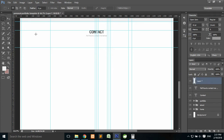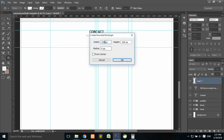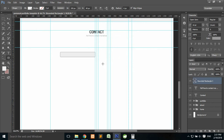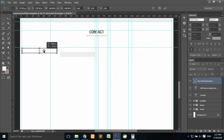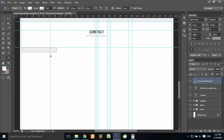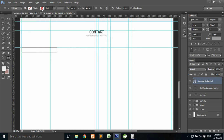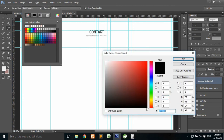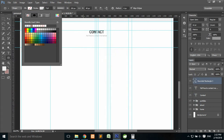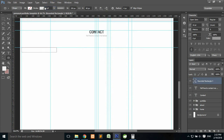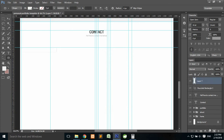Create a new layer, go to the Rounded Rectangle tool, change the radius to 4 pixels, width to 320 pixels, and height to 40 pixels, then press OK. Press Ctrl+T to transform and place it. We don't need any fill on this layer, so remove the fill. Then add a stroke, choose color #DDD, press OK, and change the size to 1 pixel.